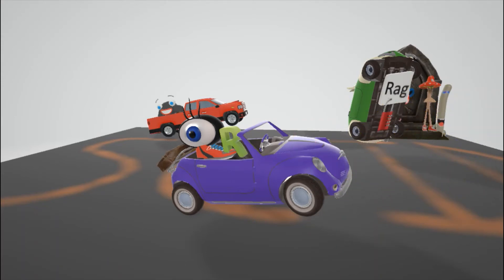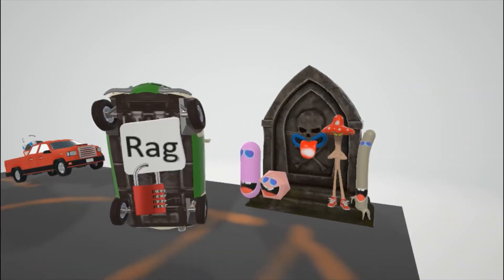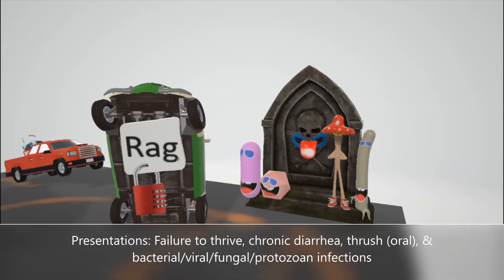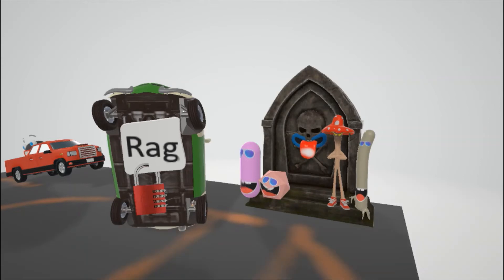Okay, now let's talk about the presentations in SCID. So these guys over here are watching the cars go flying on the road and they're going to remind us of the presentations that we find in SCID. First we note the grave to remind us of the failure to thrive. This grave actually has a little bit of diarrhea to remind us of the chronic diarrhea. And if you look at his tongue he's got that thrush that's characteristic of SCID. And we have the bacteria over here in purple and this virus over here and the fungus and the parasite to remind us of the recurrent viral, bacterial, fungal, and protozoal infections.